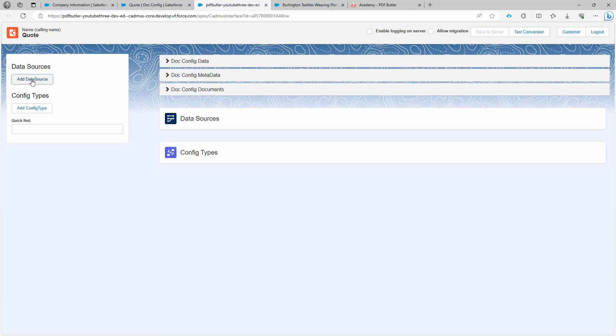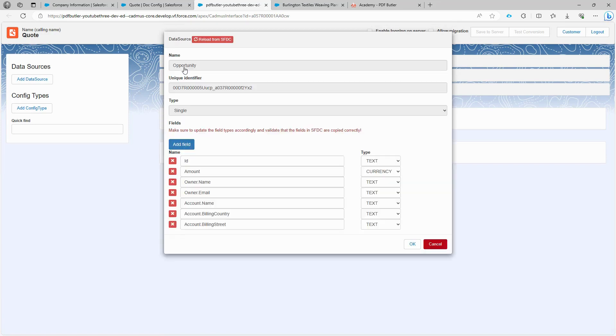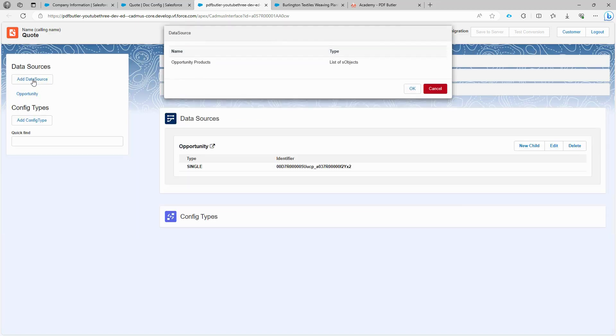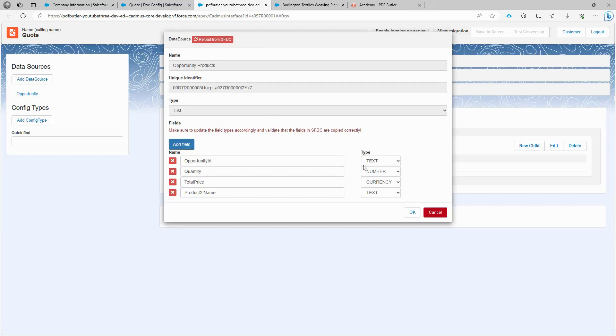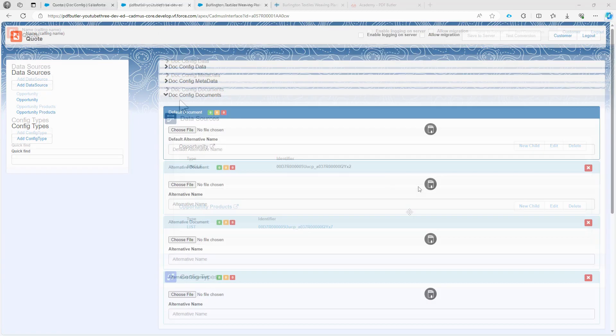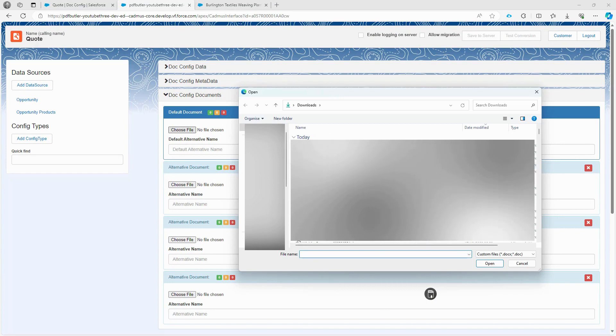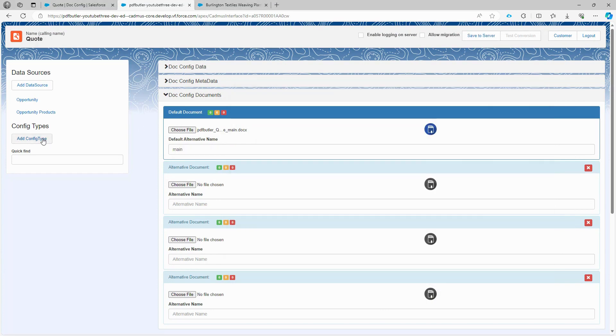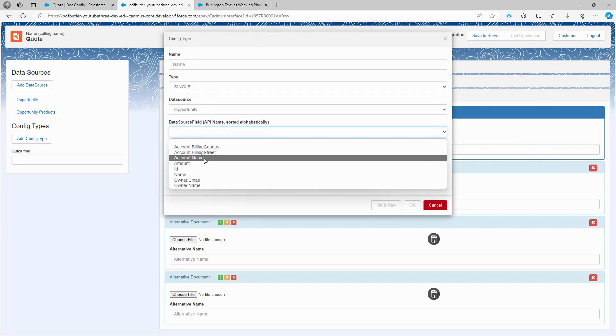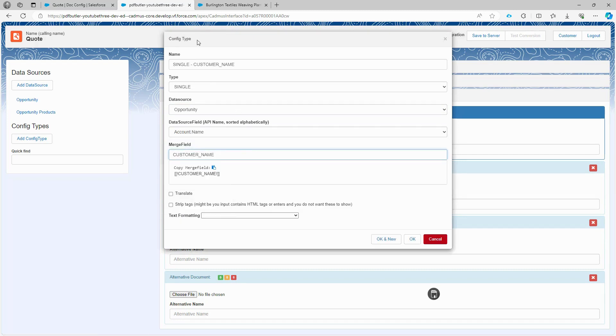You can see the option to add data sources. Click on it and add the opportunity data source. PDF Butler already recognizes the types of fields, the amount is a currency field, and the rest are text fields. We also need to add the opportunity product data source. The first step is to upload the document we created. Once uploaded, PDF Butler will automatically scan the document and identify all the merge fields within it. Let's start by adding the customer name, which comes from the opportunity data source. We choose the account name, and the merge field is named customer name. If we don't fill in the name, it will be automatically populated.